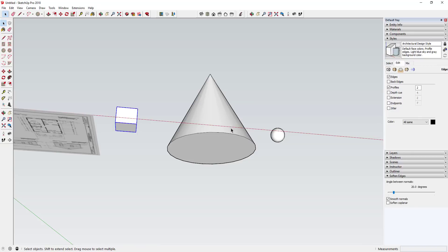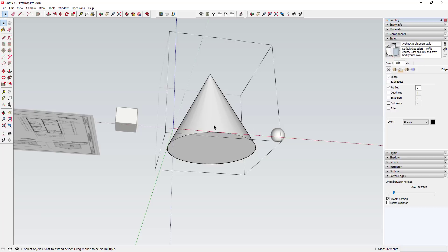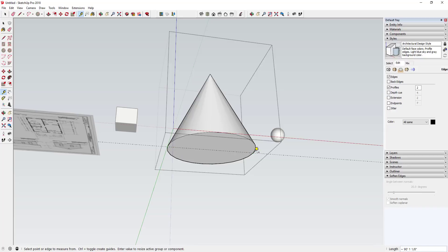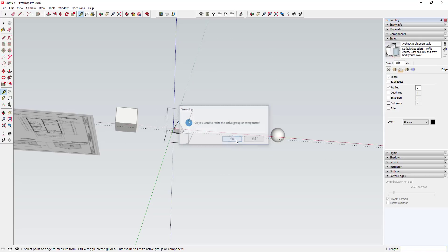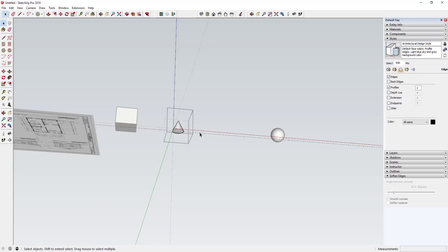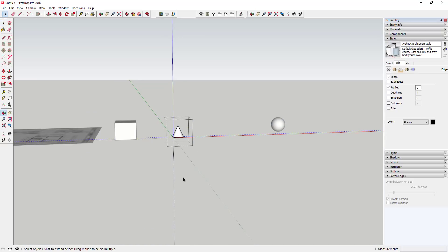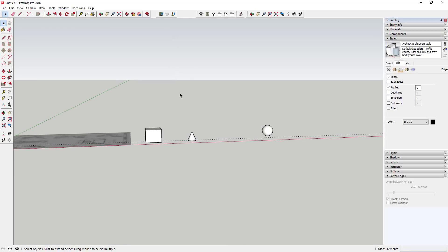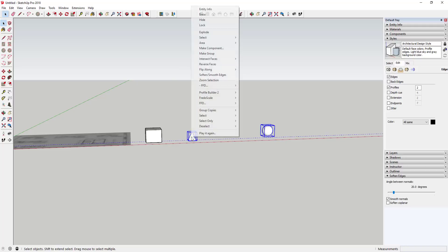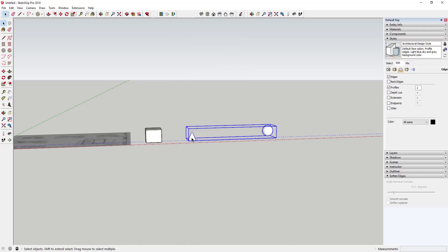So this is asking if you want to resize your entire model, but what you can do instead is you can resize an individual component by clicking inside of it. So like for example, if I double click inside this object and now do the same thing where I measure across the base here and I type in 10 feet, you can see how now that asked me if I want to resize the active group or component, so I can say yes. What that'll do is that'll resize my cone without resizing everything else in the model.